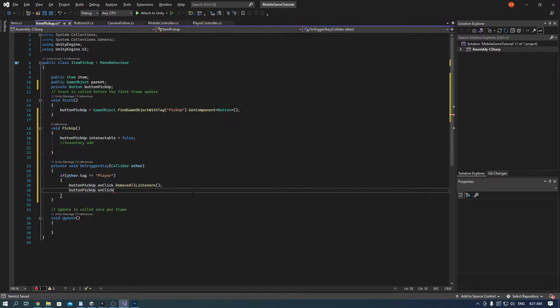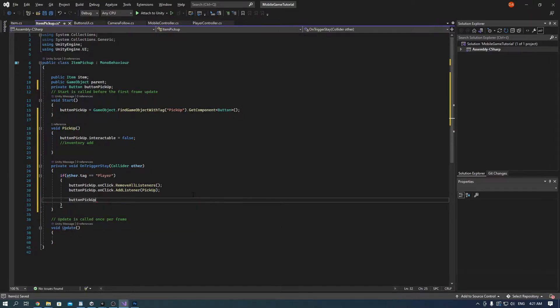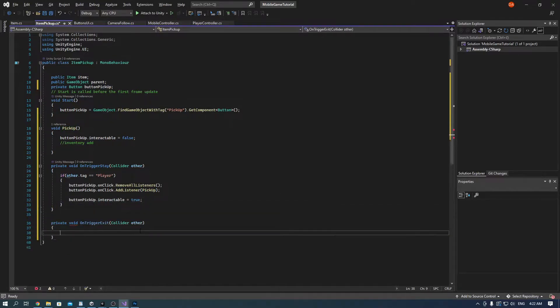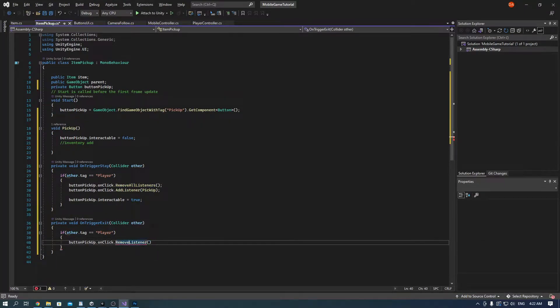And we have to implement the inventory to make it fully work. Now if you stay on the trigger of the rock, for example, and you are the player, that button will be made interactable and you will be granted the pickup item. On the trigger exit, the opposite happens.